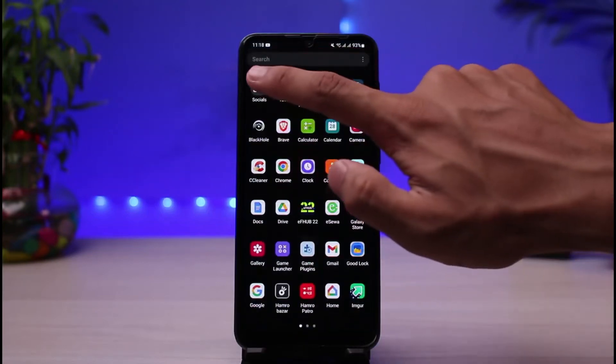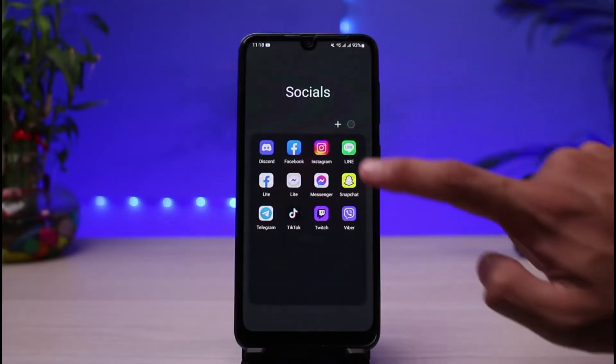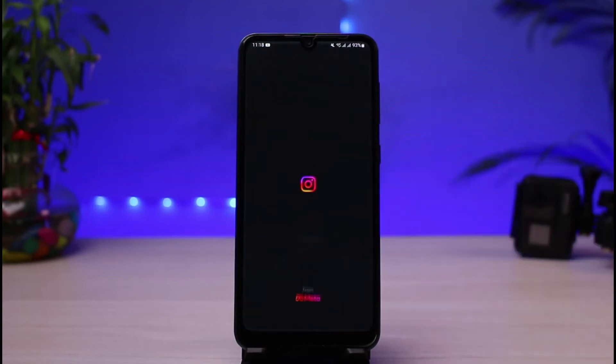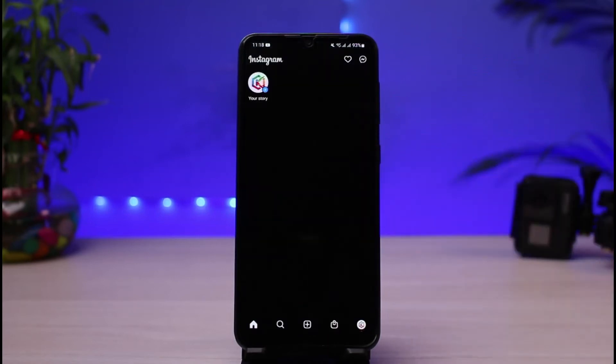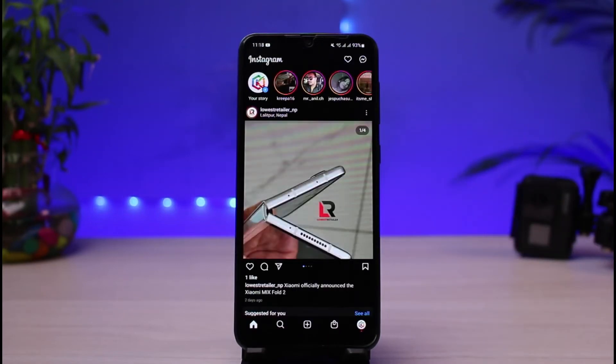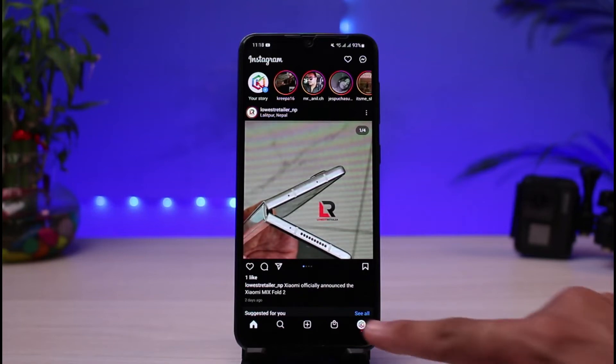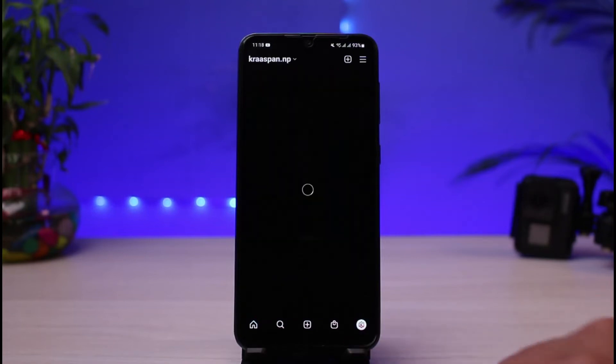Once you have updated Instagram, open the Instagram app on your phone. The next thing you want to make sure is that you are logged into your account. Let me go ahead and show you my profile.